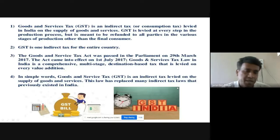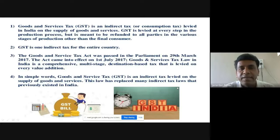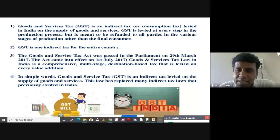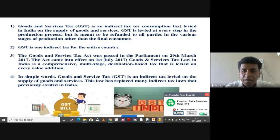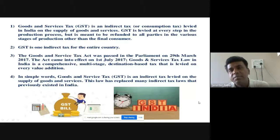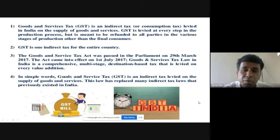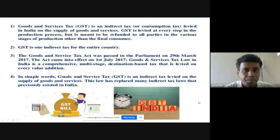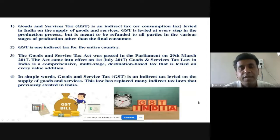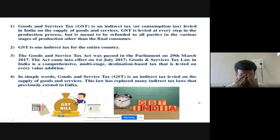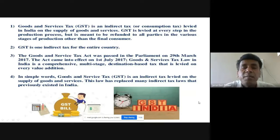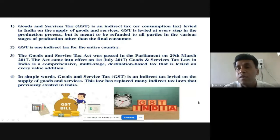Goods and Services Tax is an indirect tax, also called a consumption tax. It is called a consumption tax because it is based on consumption — if we are going to consume something or buy something, it applies. GST is levied in India on the supply of goods and services. If the goods and services are supplied by the dealer or seller and we have consumed them, then we need to pay GST.